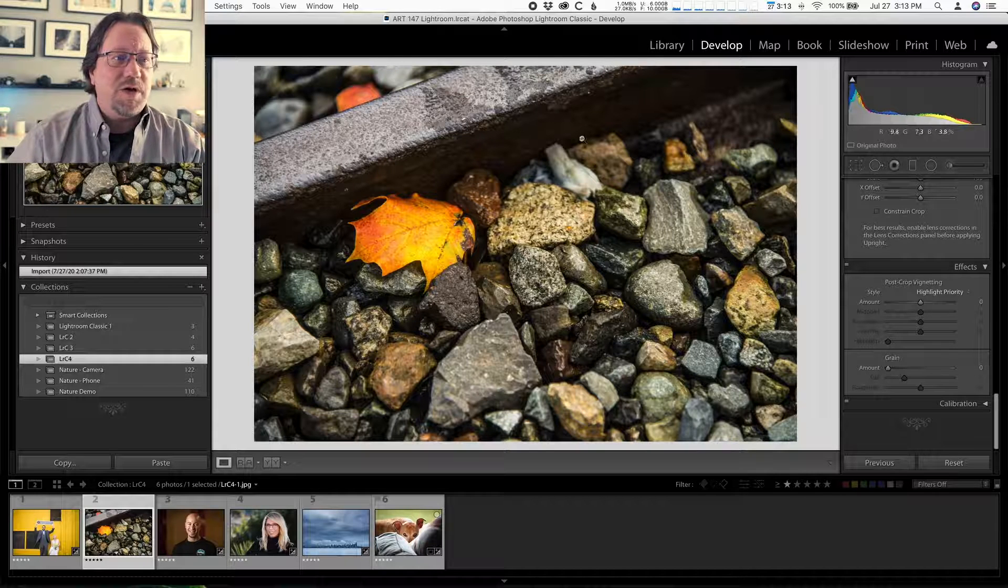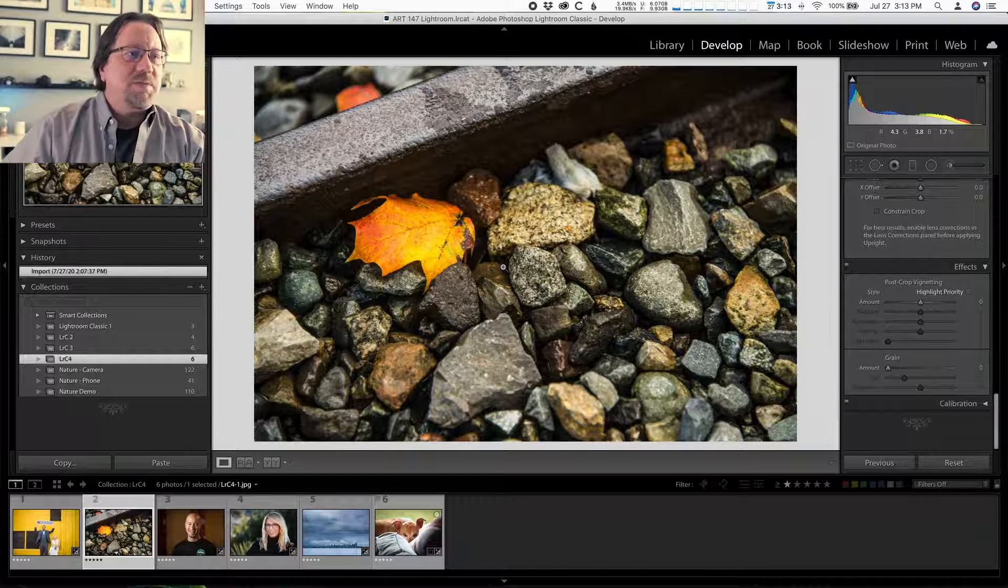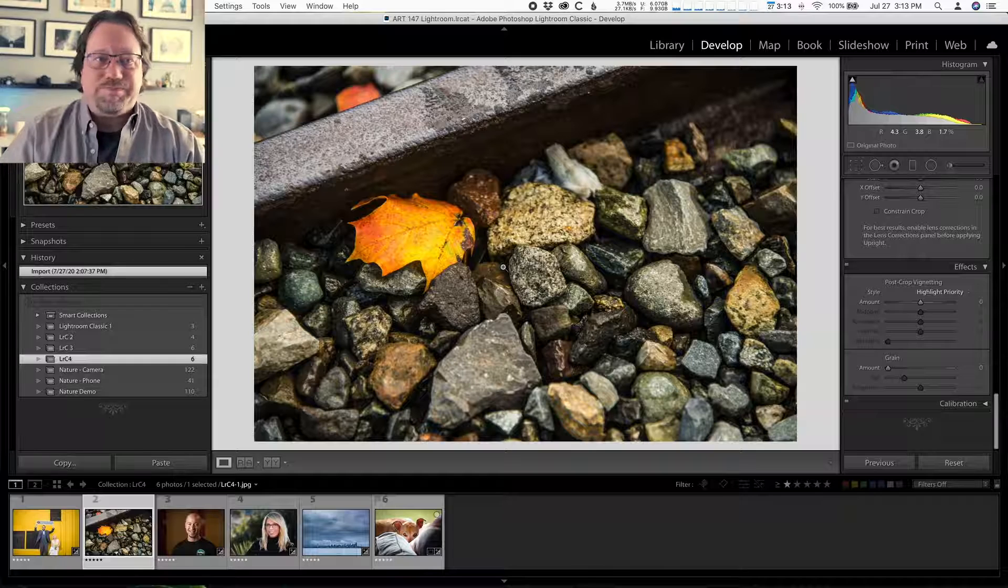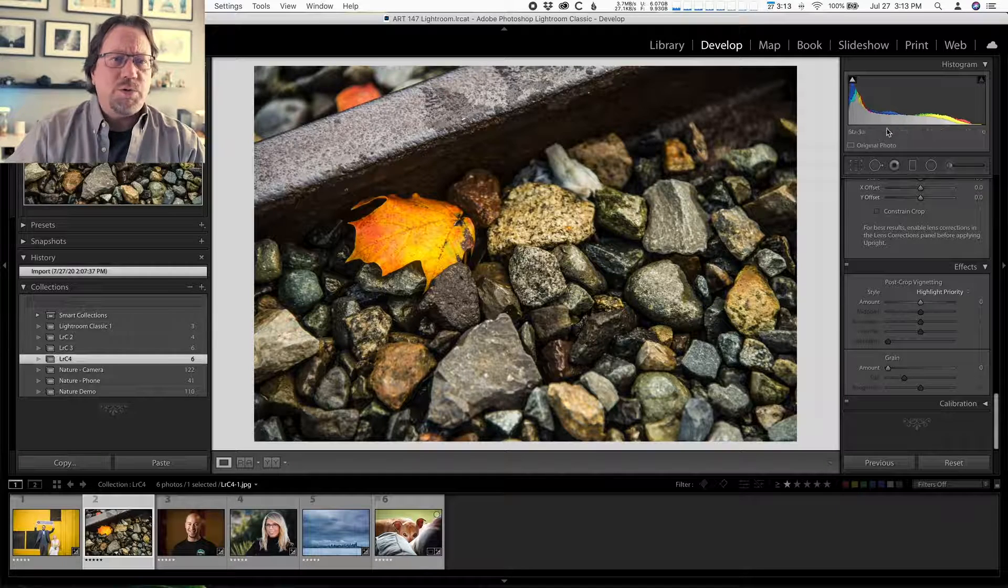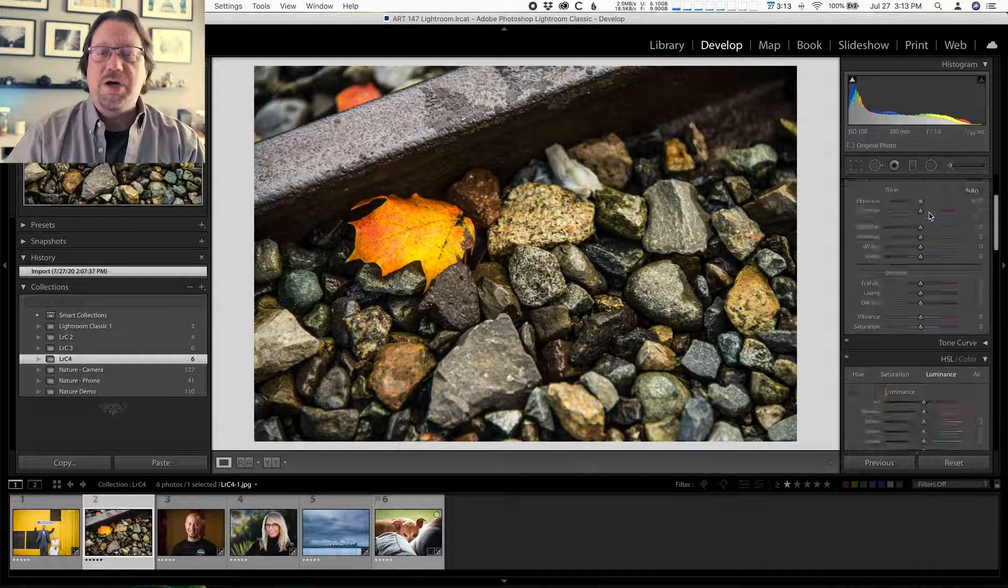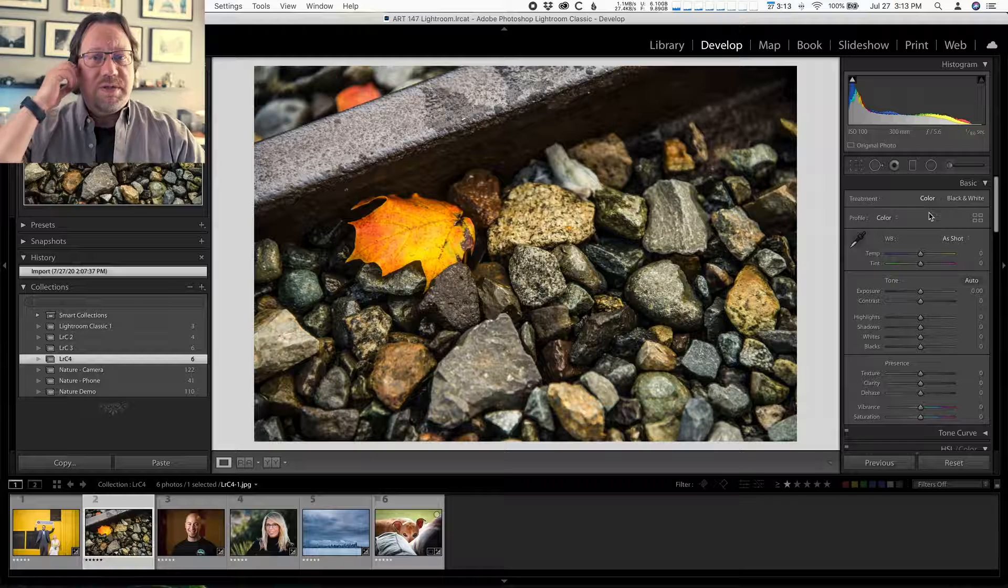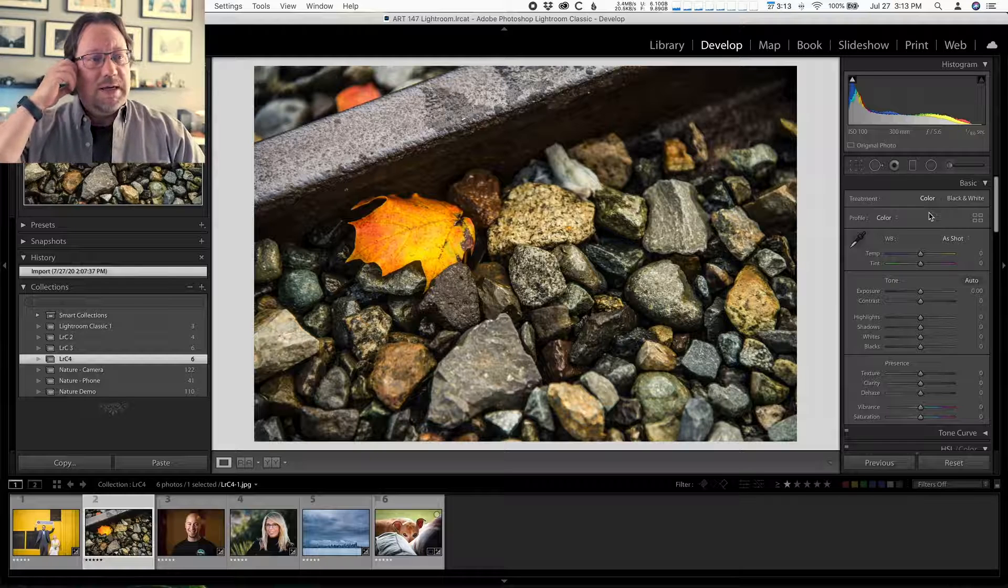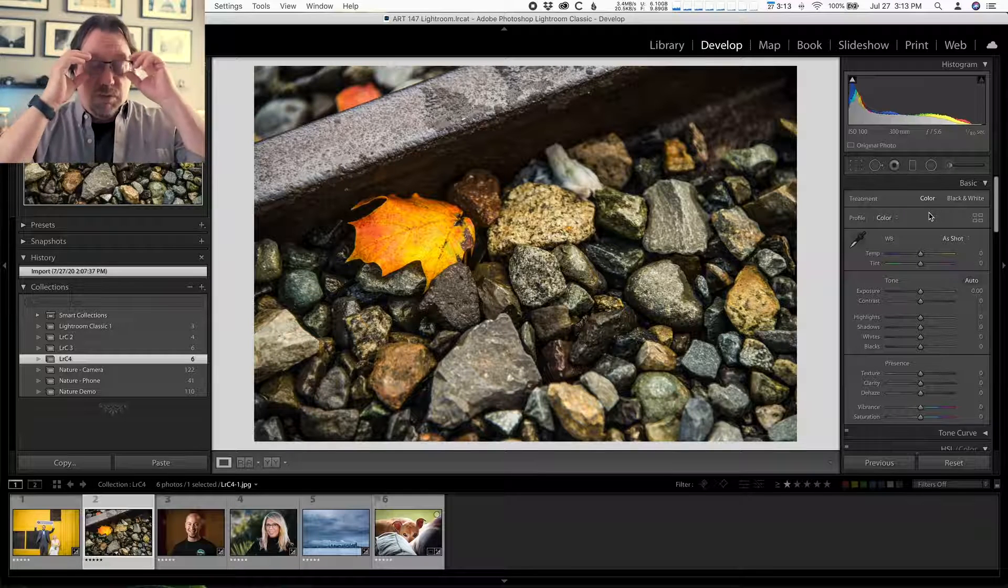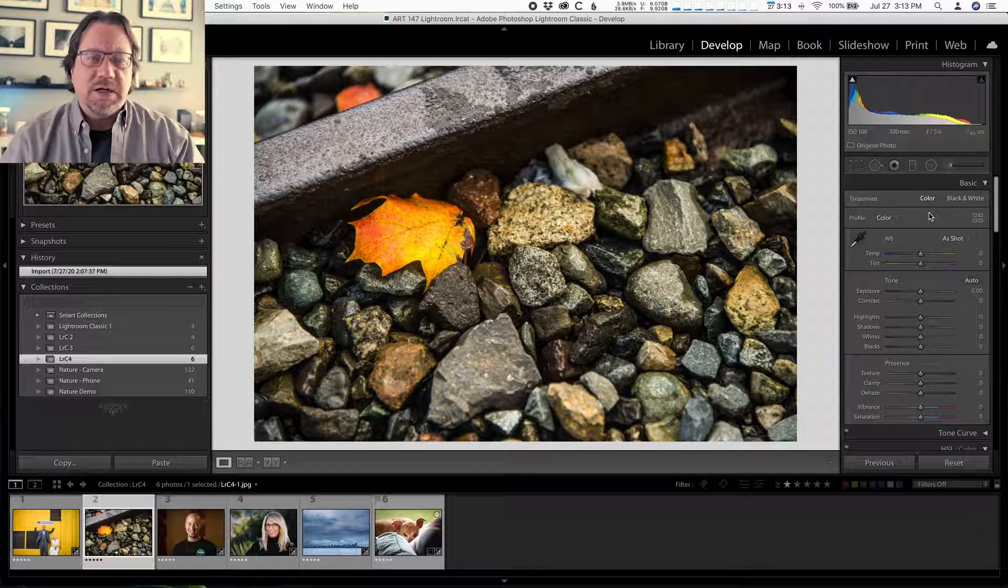All right, let's get on to the video. Let's get on to working with this photo of the leaf on some rocks by a railroad track. So we're in the develop module. Here's what I'm gonna do.